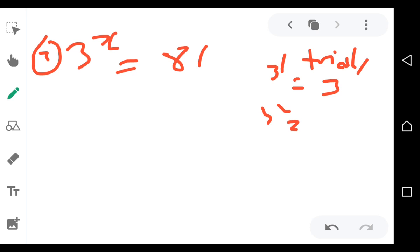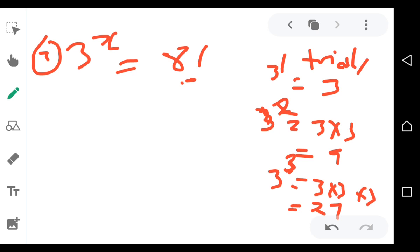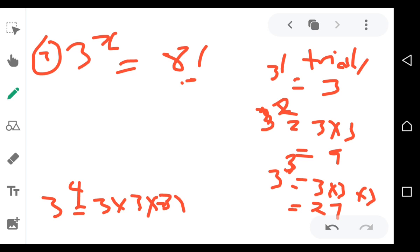3 to the power 2 means 3 times 3, which equals 9 — not working. 3 to the power 3 means 3 times 3 times 3, which is 27 — not 81, so not working. 3 to the power 4 means 3 times 3 times 3 times 3: that's 9, then 27, then 81. We have 81 here, so 3 to the power 4 is the trial that works.